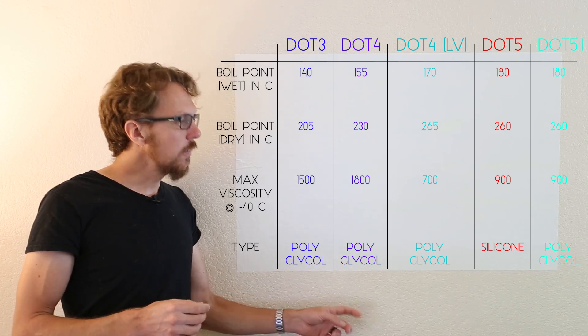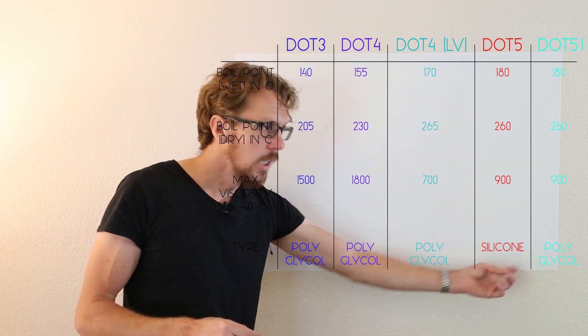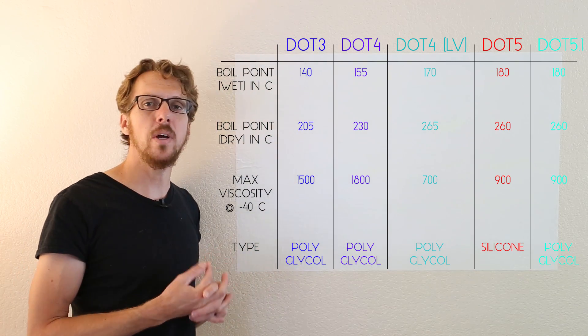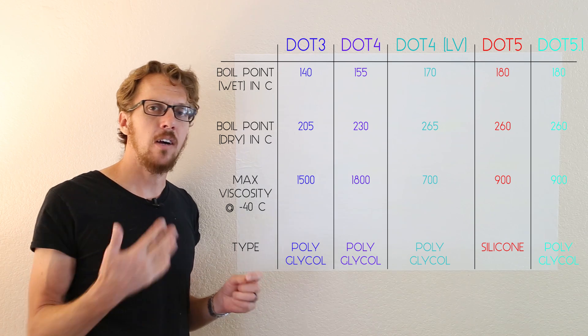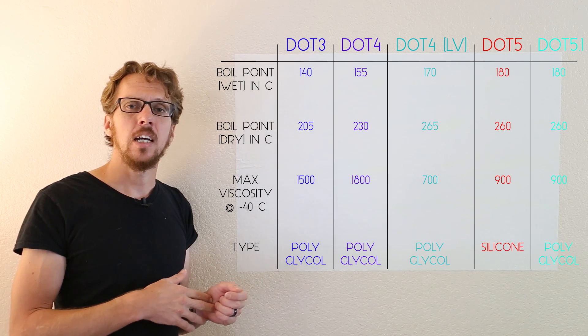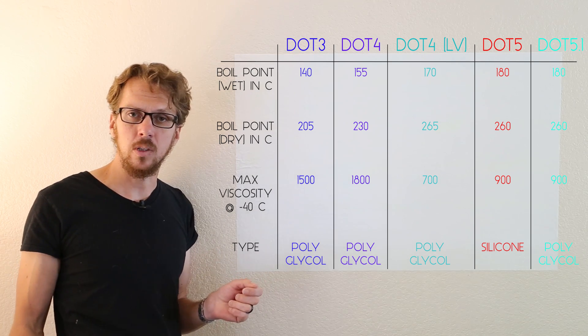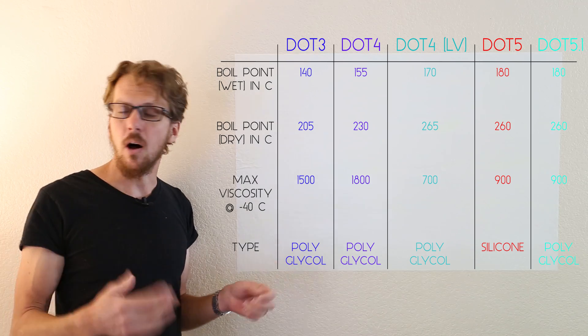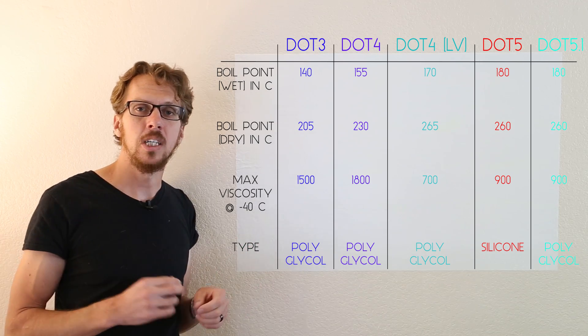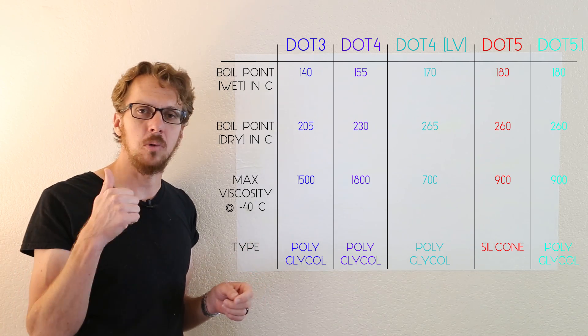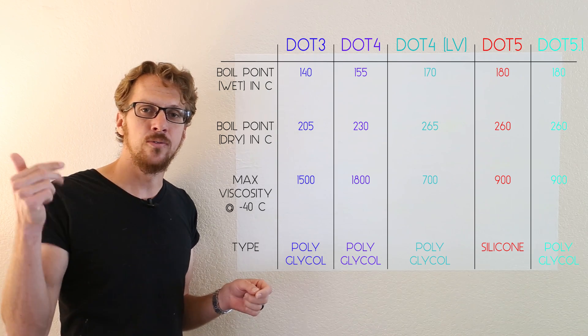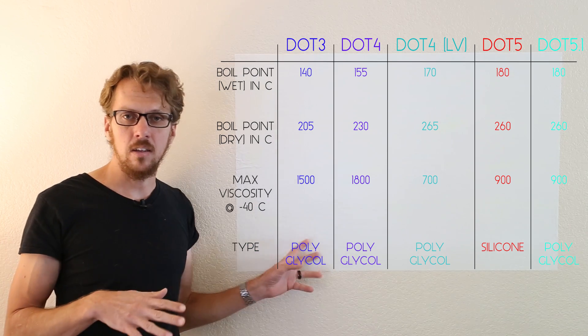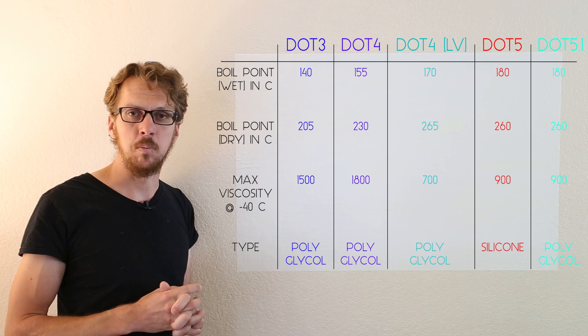Moving on to the very last one, DOT 5.1 brake fluid. Now confusingly, DOT 5.1 brake fluid is nothing like DOT 5 brake fluid. It is another polyglycol-based brake fluid. So you can mix it perfectly with DOT 3, DOT 4, DOT 4 low viscosity, any of the other brake fluids on this board.